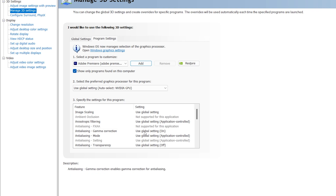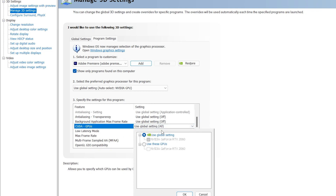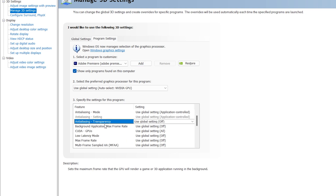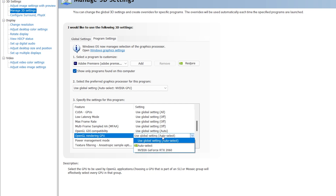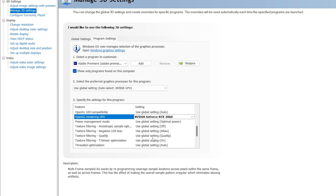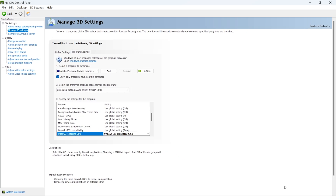Now let's change settings for Premiere Pro. The first setting to change is CUDA GPUs — find it and set it to Global Settings, making sure your current graphics card is selected. Then change another setting called OpenGL Rendering, click on it, and select your graphics card. Once all settings are configured, click Apply and close the NVIDIA Control Panel.